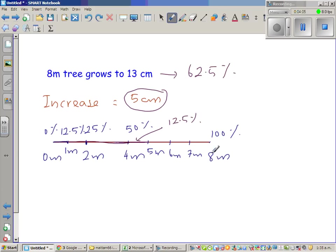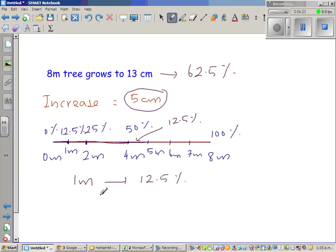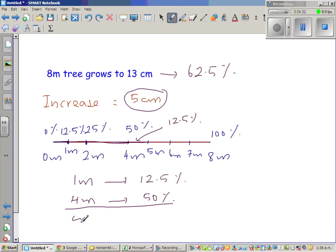To recap: half of 8 meters is 4 meters, half of 4 meters is 2 meters, and half of 2 meters is 1 meter. So 1 meter height corresponds to a percentage increase of 12.5%, and 4 meters corresponds to 50%. Therefore, an increase of 5 meters corresponds to a 62.5% increase.